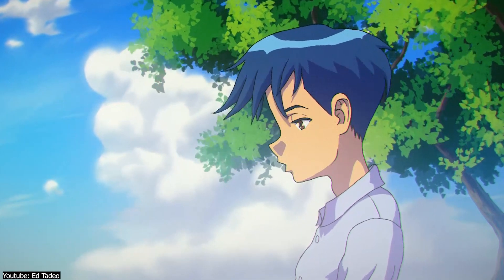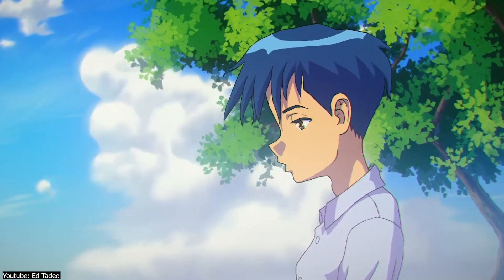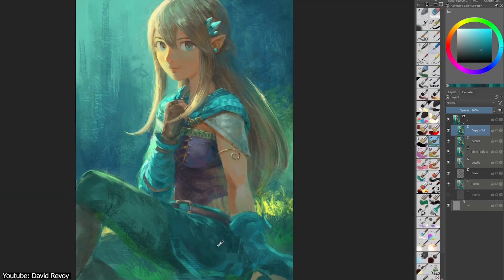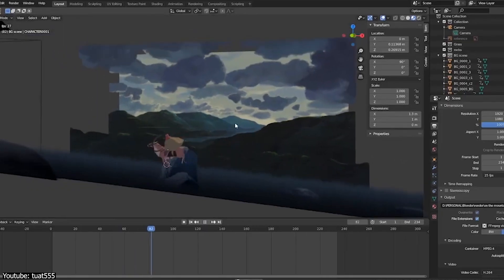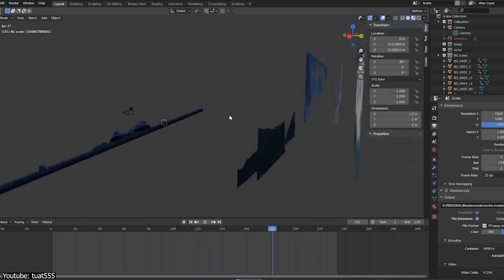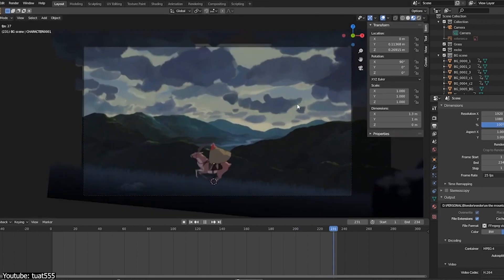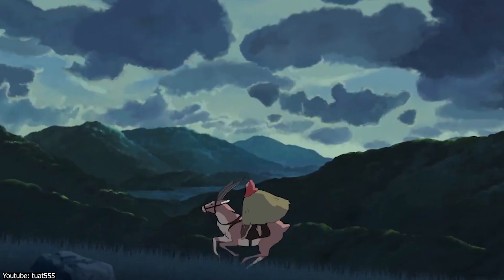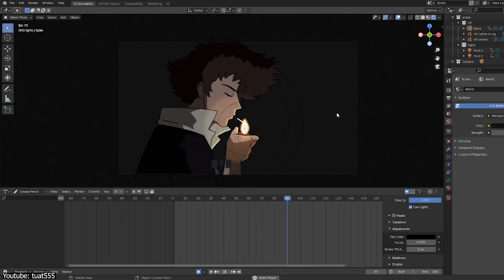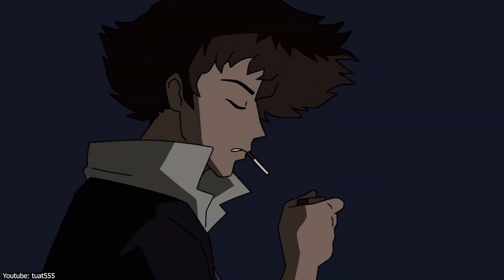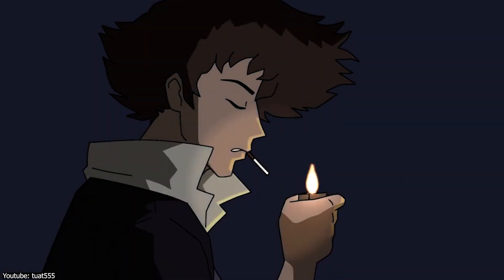That being said, Krita's primary function is 2D illustration, so if that is what you are looking to do, then it goes without saying — focus on Krita. On the other hand, Grease Pencil's primary function is the easy integration of 2D animation into a 3D space, which is evidently a completely separate kind of work, so if that is what you are looking for, Blender is actually one of the best in the market as evident by the mountains of content created through it, both amateur and professional.